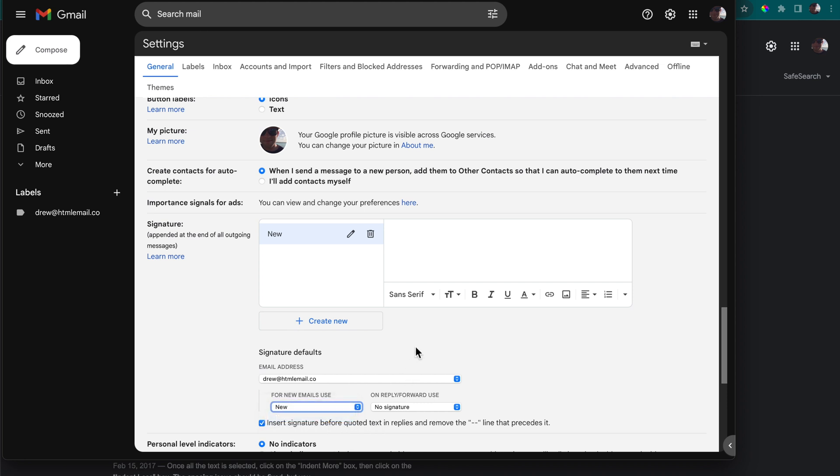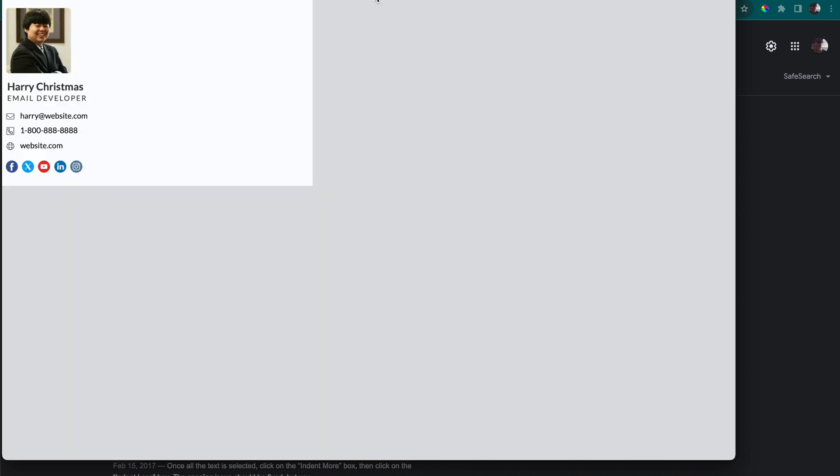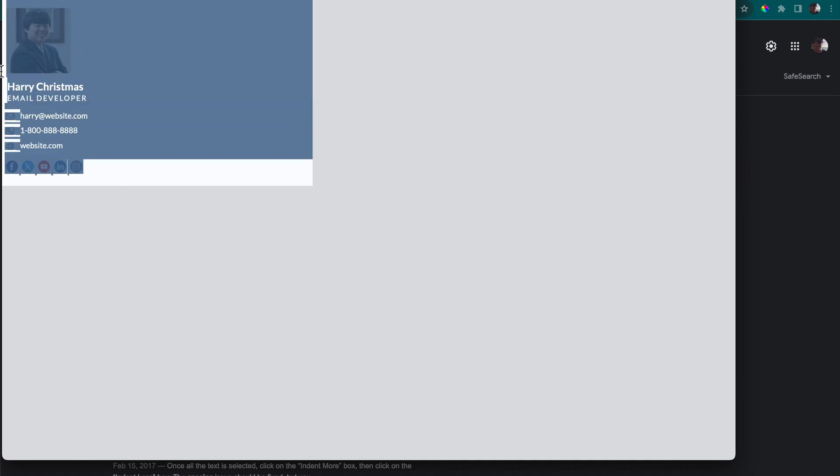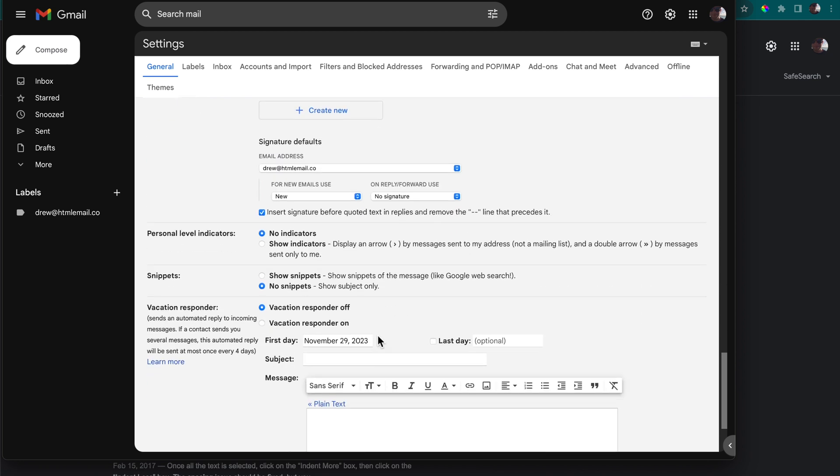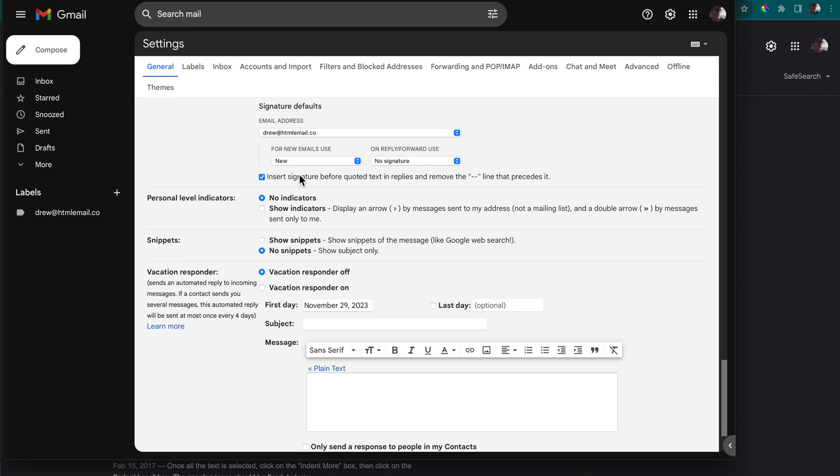Now we're ready to paste in our HTML email content. Let's go back over to the page here in Safari in my case where I have it open and I'm just going to drag across all of the content to make sure it's all highlighted and I'll copy it with command C. Once you have it copied we can go back over and paste it into Gmail. Also I forgot to mention we have this beneath the for new email use insert signature before quoted text in replies option.